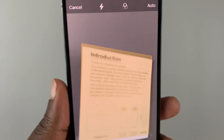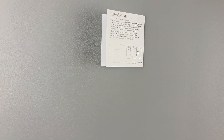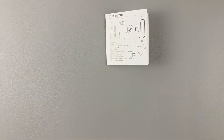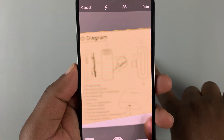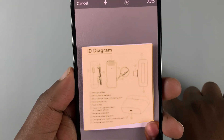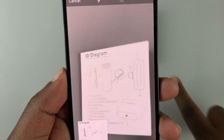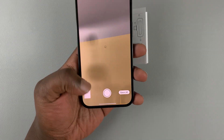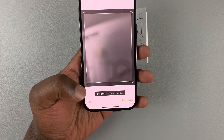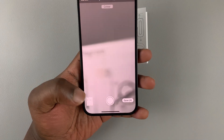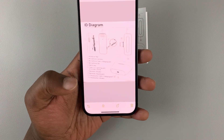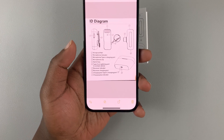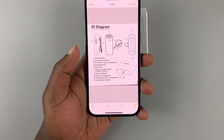It will scan the document, and if you want you can go to another page if it's a multi-page document. Every time it scans, it pushes the scan down at the bottom. You can then check what you scanned — here's the document, one of the clear scans taken.